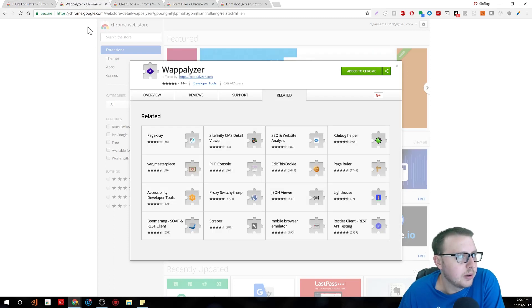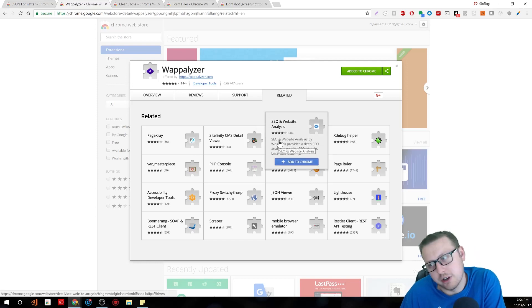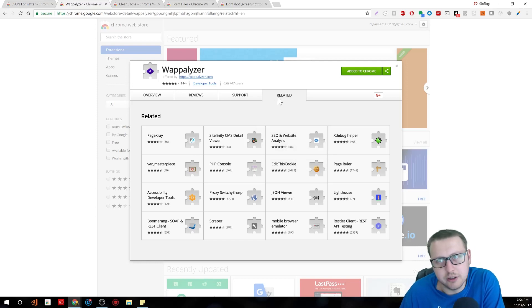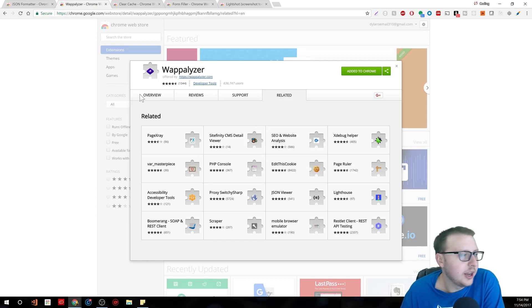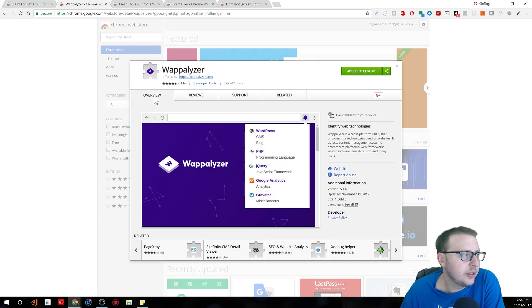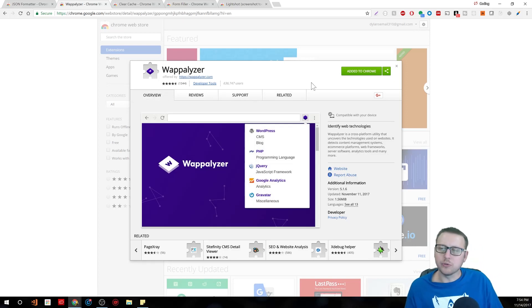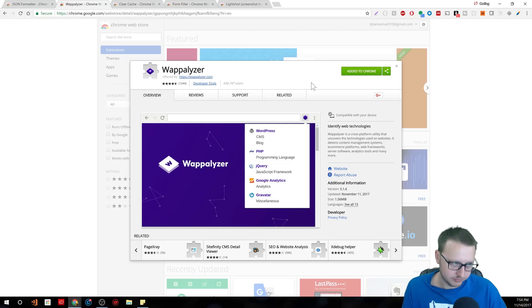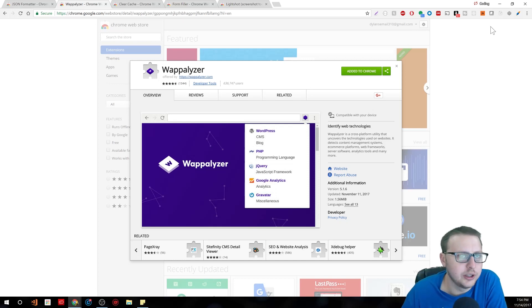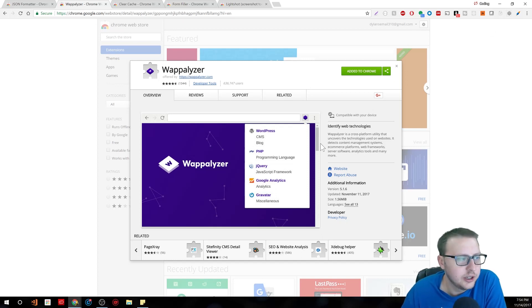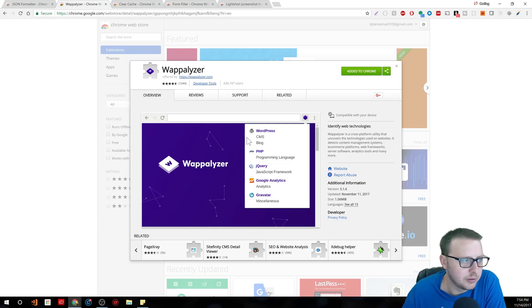Now there's also, I'm not even sure how to say this, but I think it's Wappalyzer. And what it is, is it essentially allows you to see hey what is running on this website I'm on. All you gotta do is click the little icon, it will tell you, and you're good to go.